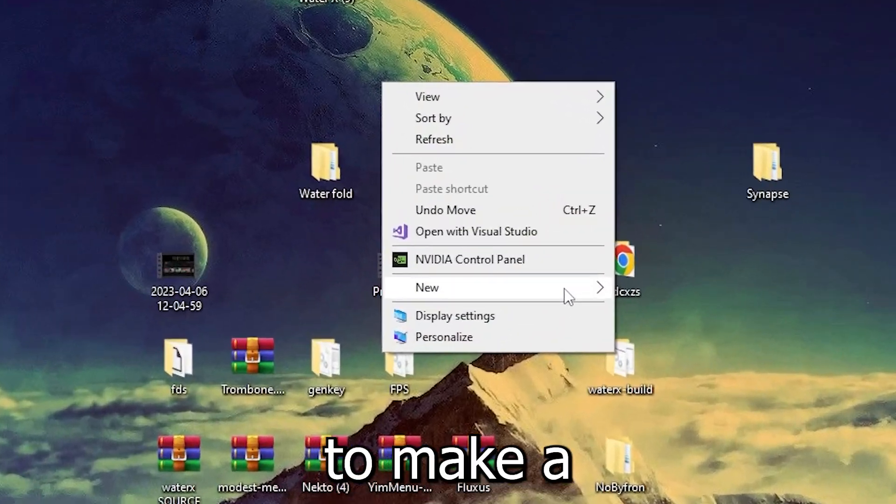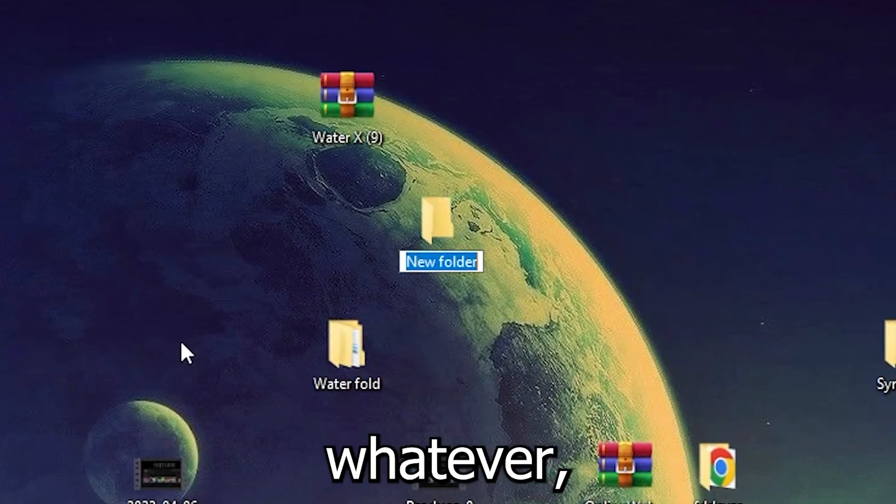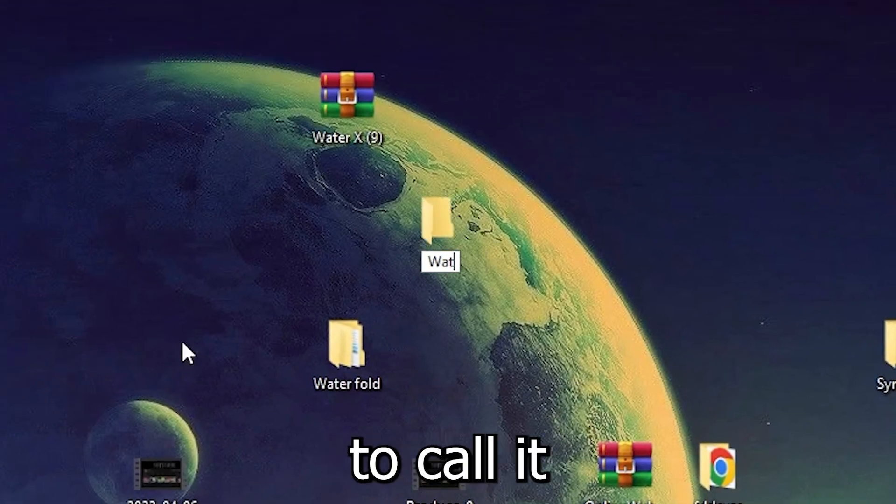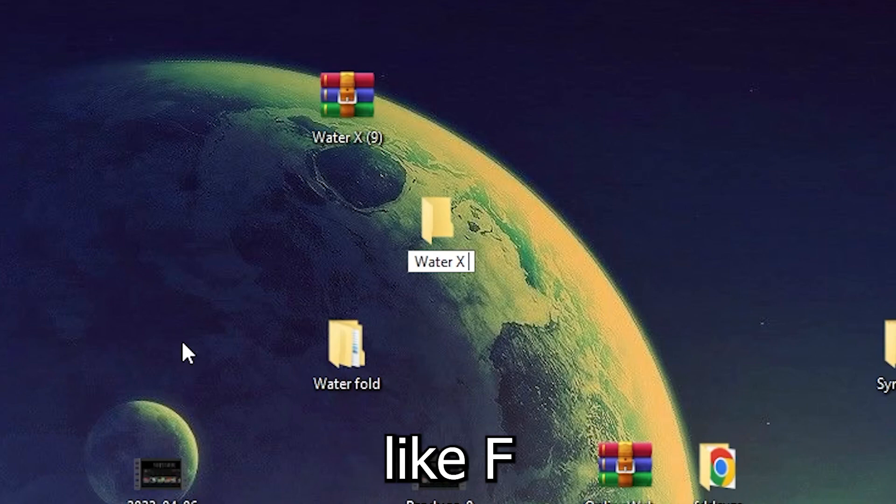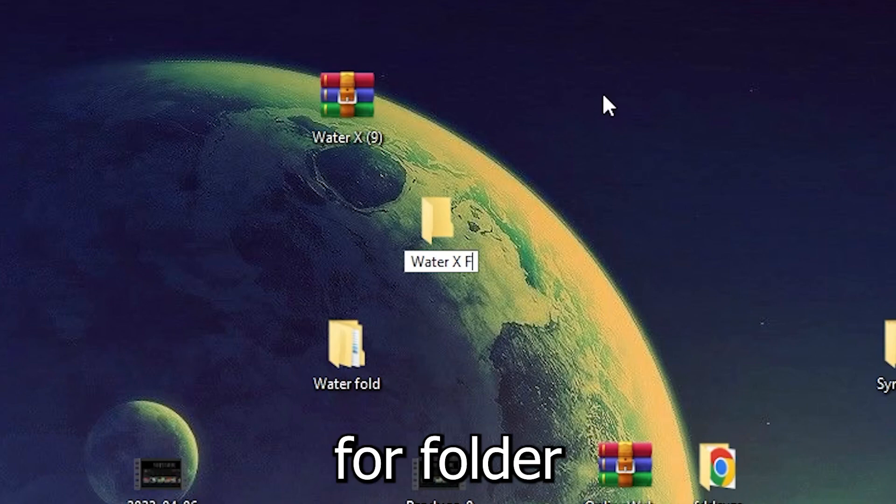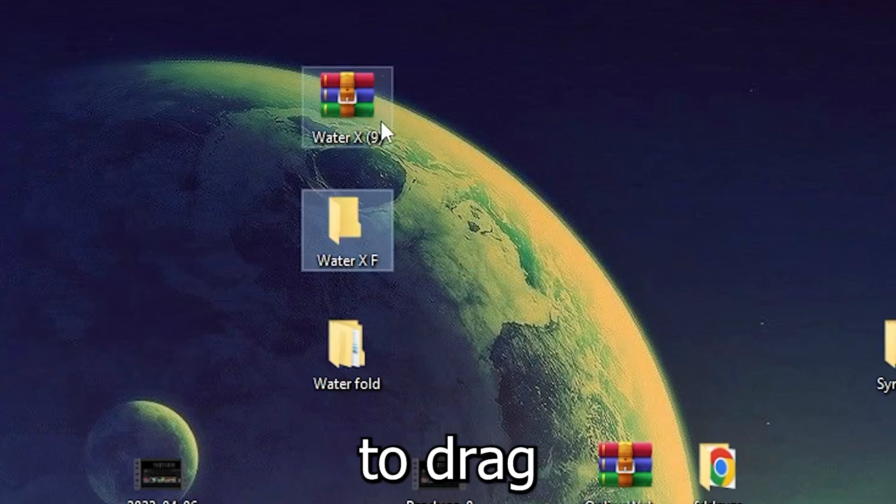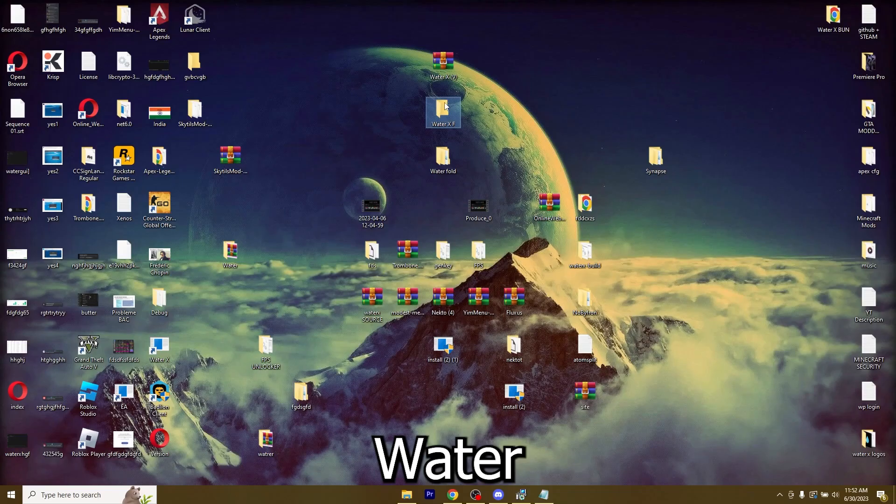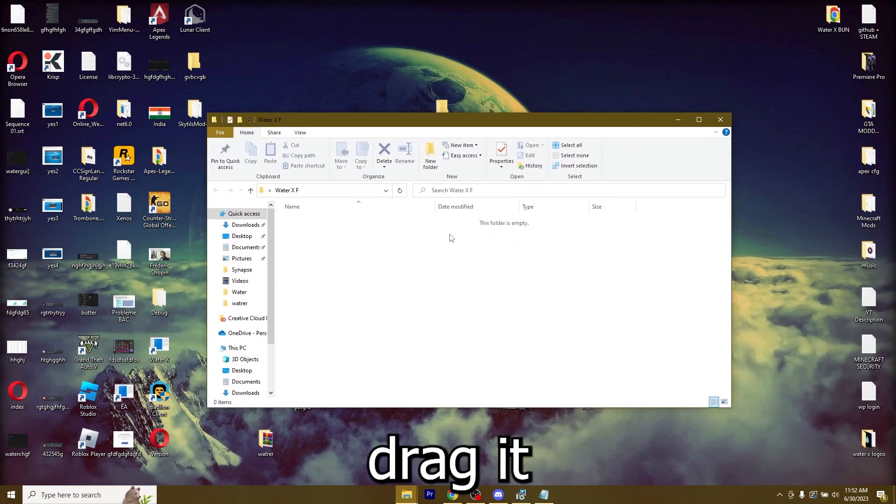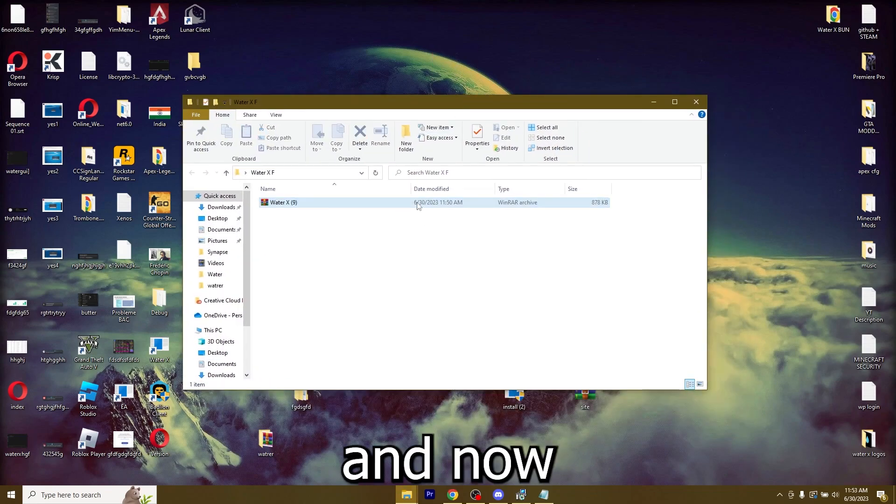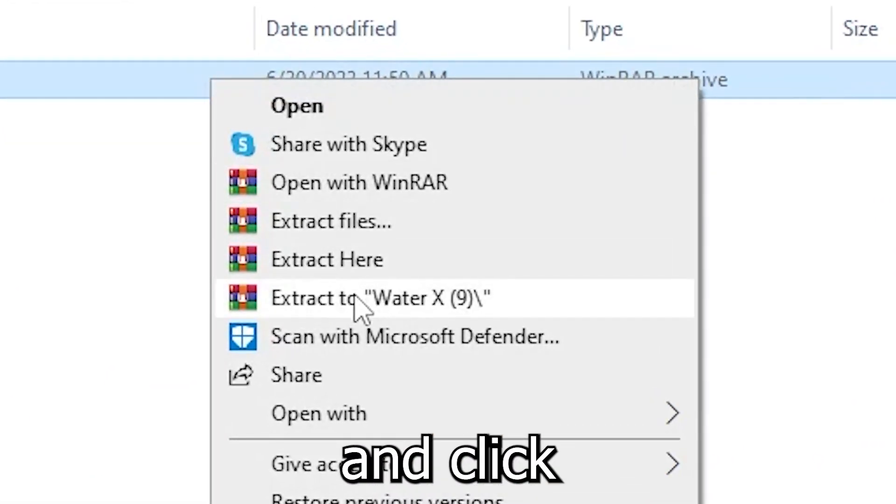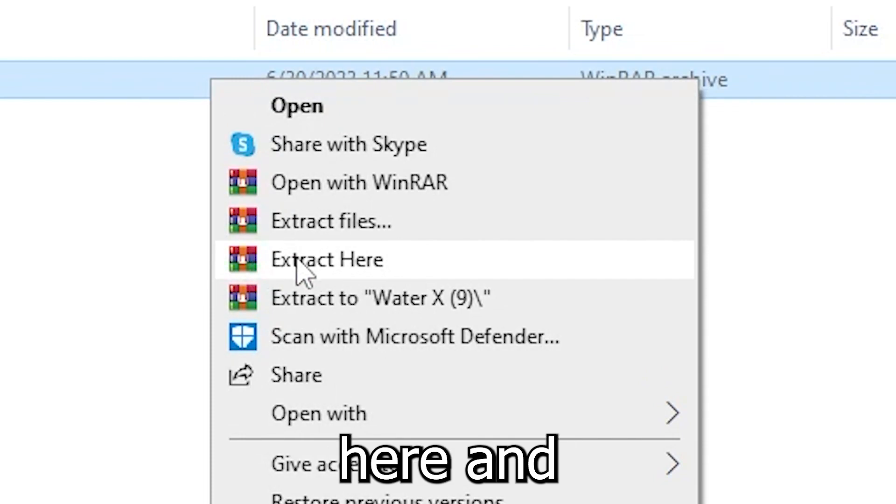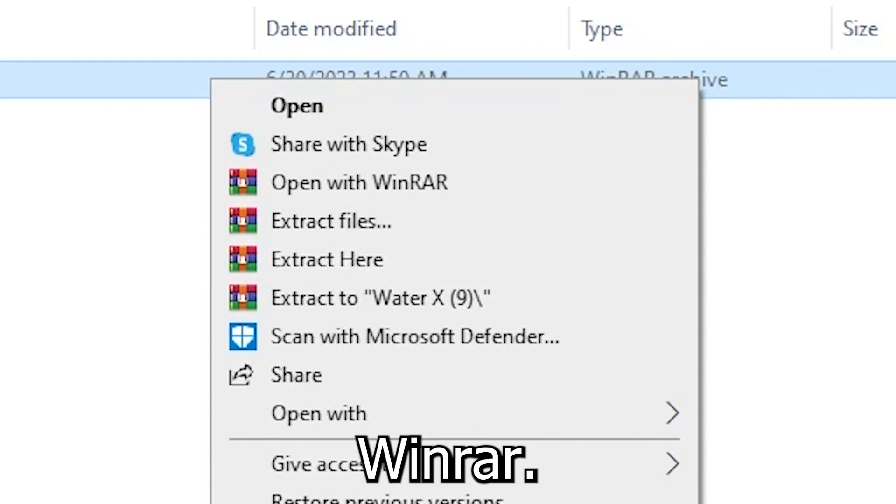Now let's go ahead and start extracting it. I'm going to make a new folder, you can call it whatever. I'm going to call it WaterX folder or something. Then I'm going to drag the new WaterX file in this one. Now you're going to right click it and click on extract here and make sure that it's done with WinRAR.